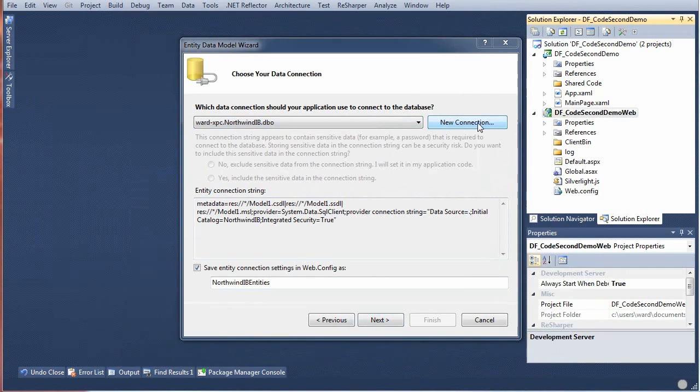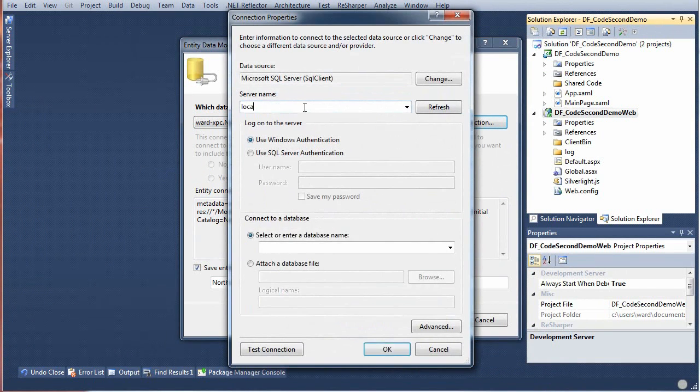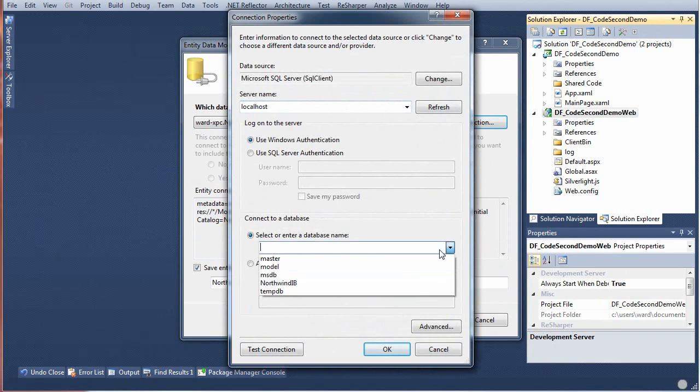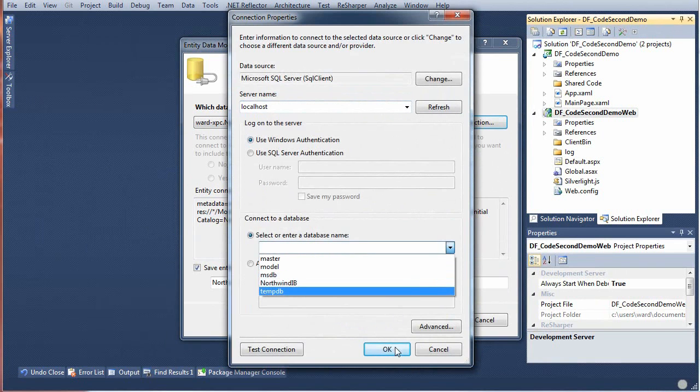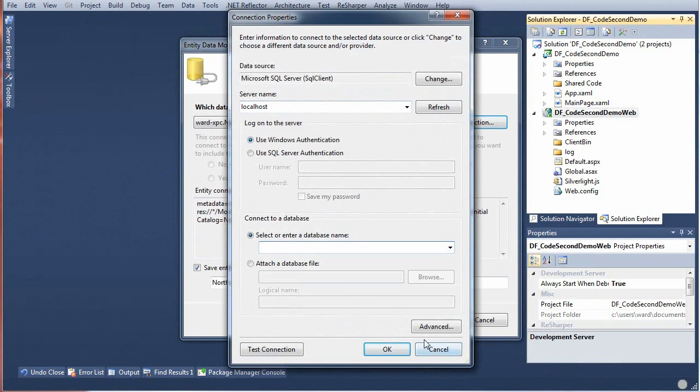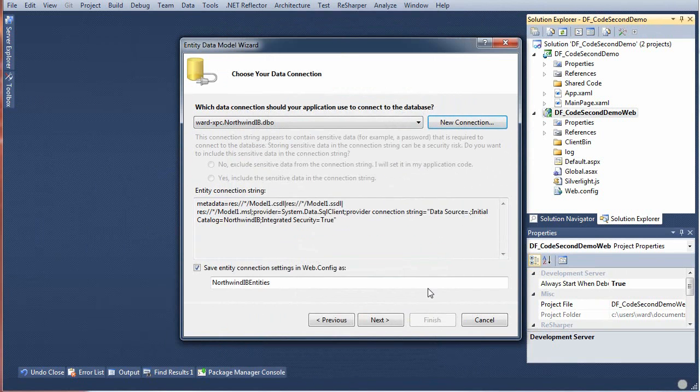I've already got Northwind IB tutorial here, but if you didn't you'd press New Connection, look in Local Host, and hopefully in the combo box you would find Northwind IB. I've already done this so everything's cool.